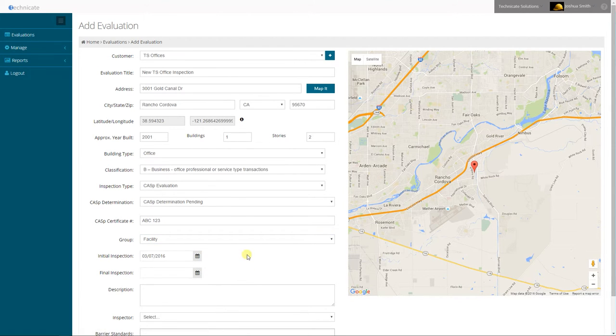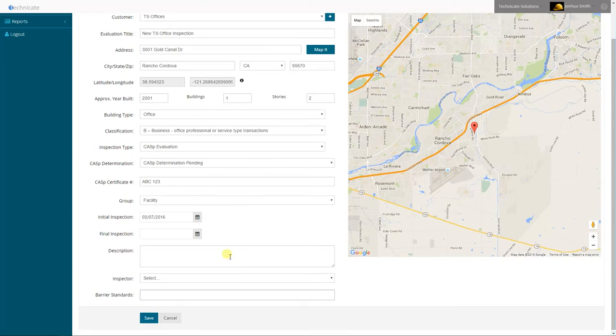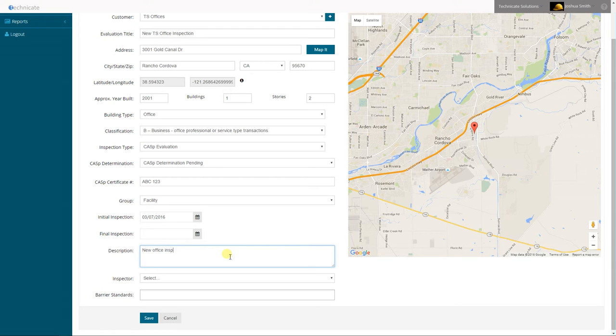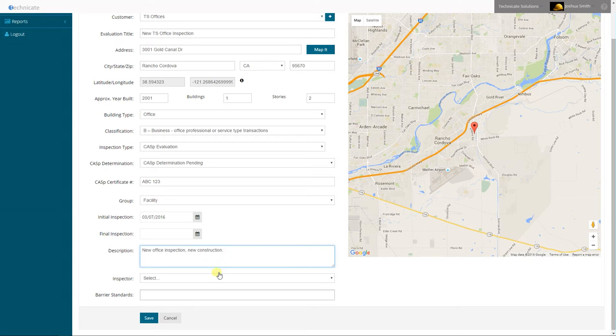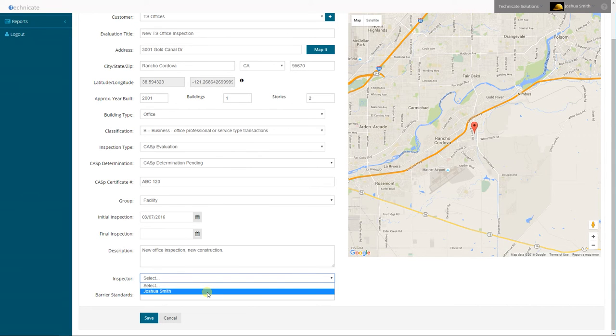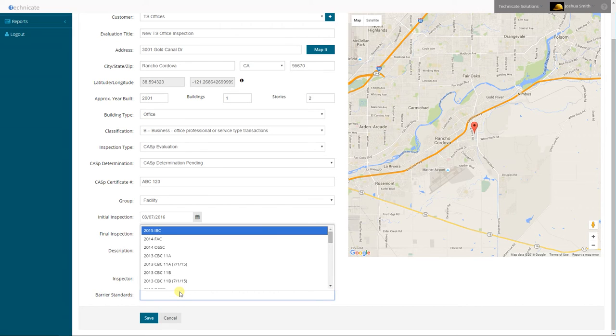Select my inspection date. Add a description. Select the inspector that I will assign to evaluate and choose applicable standards for this inspection.